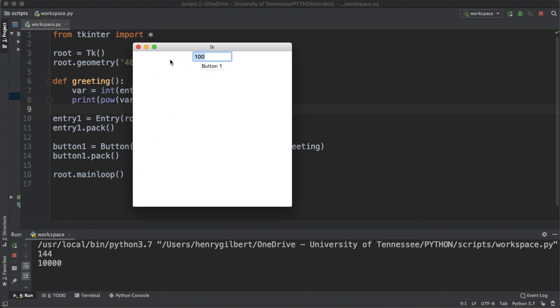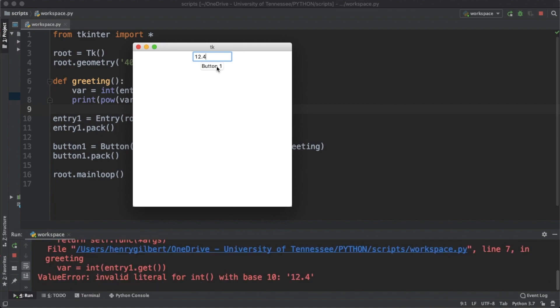If you type in 12.4 it's gonna return an error because we can't typecast that value to an integer. Same thing if we just do some text we're gonna get some weird errors and this can be handled with try and accept blocks but that's out of the scope of this video.